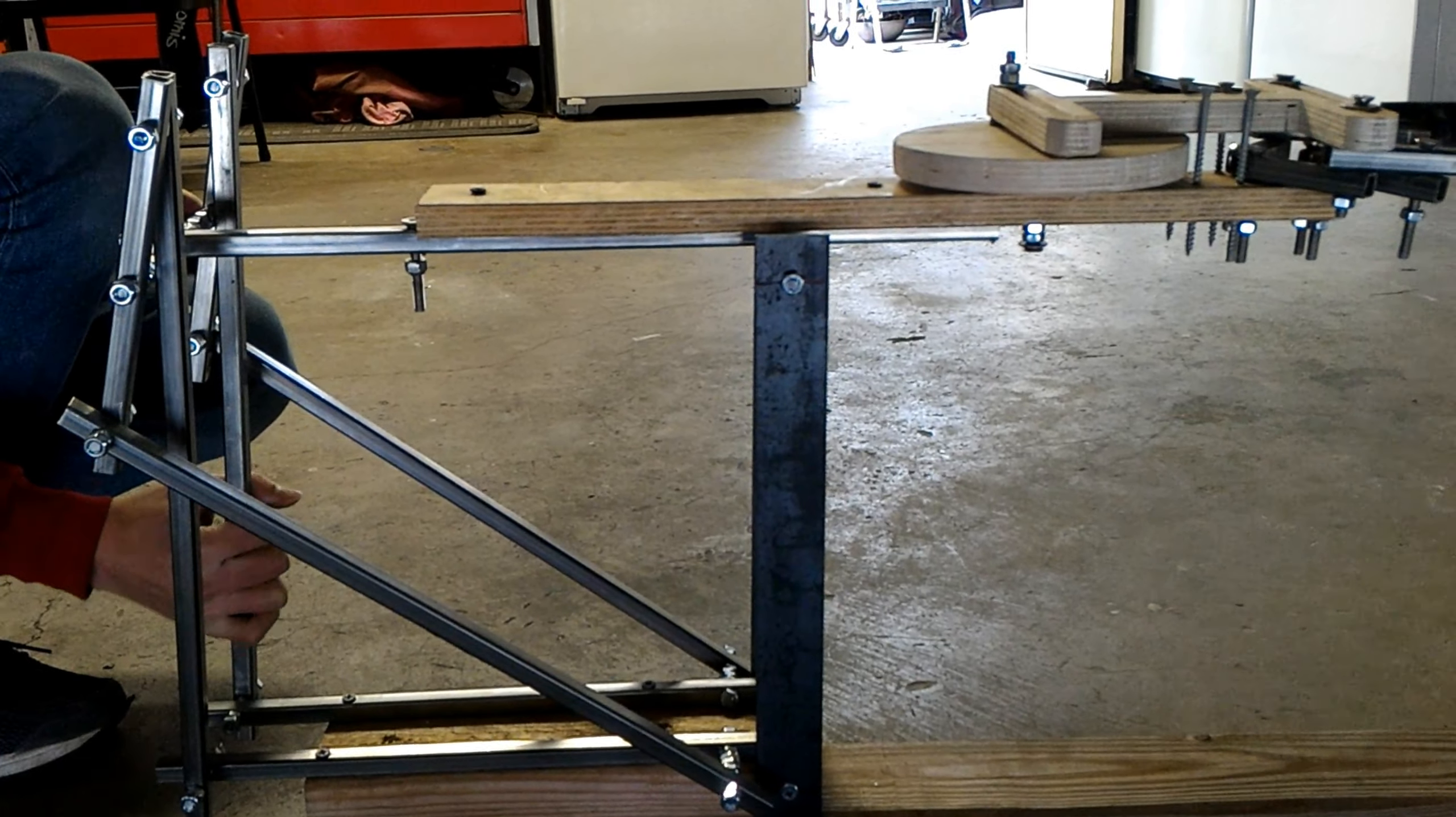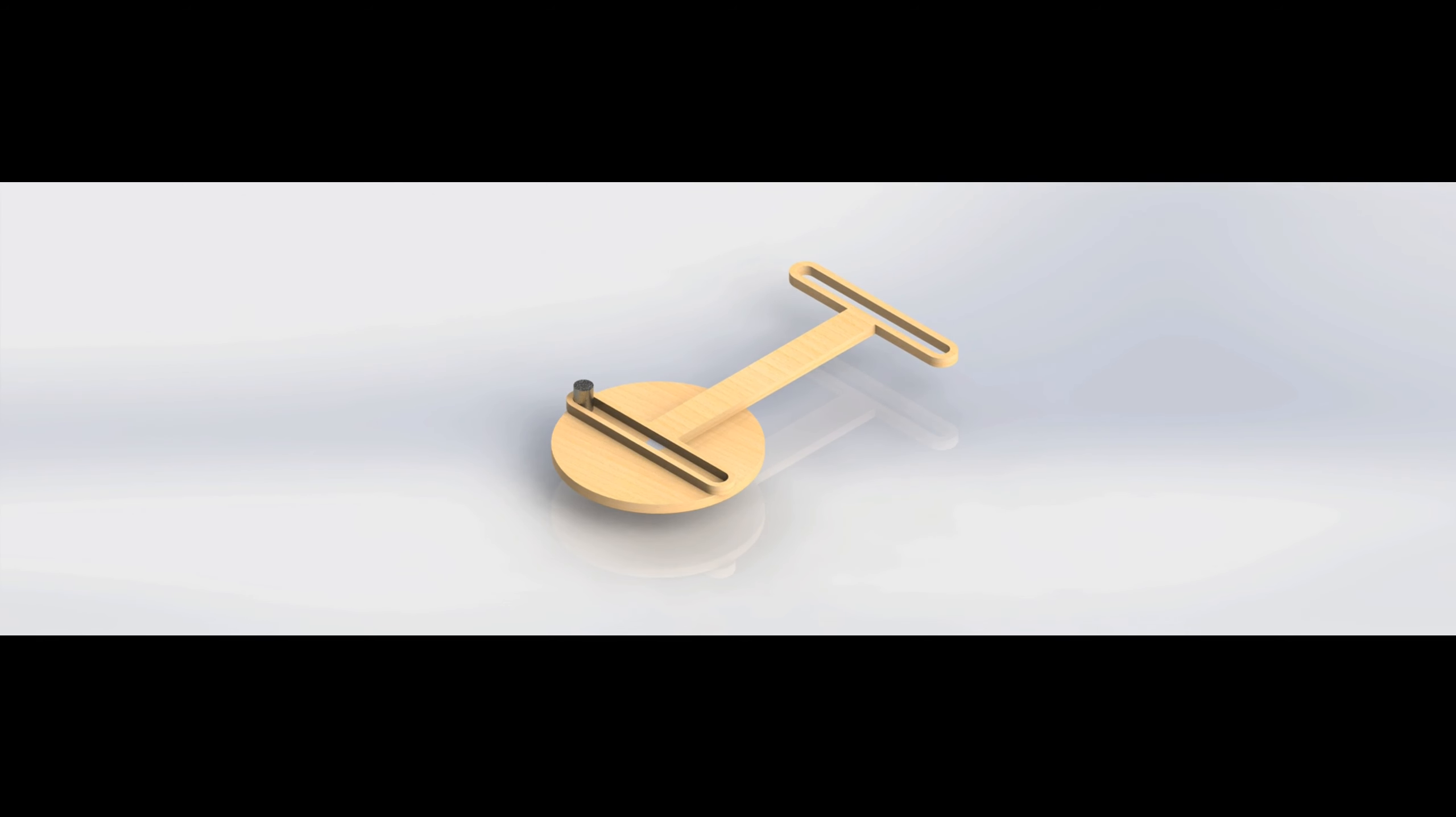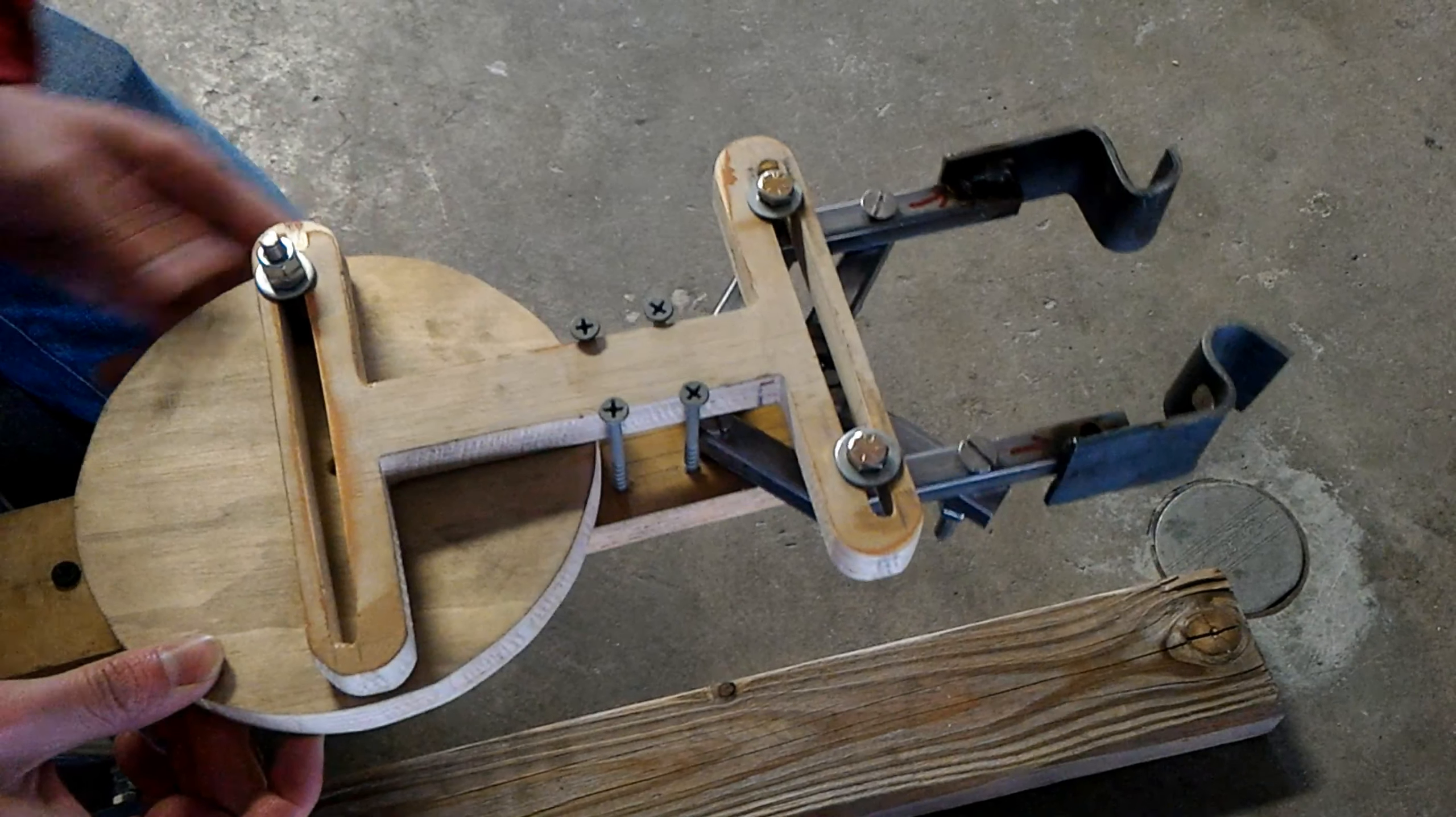This portion of the mechanism is the modified scotch yoke. It's used as a primary driving force for the gripper mechanism. It's connected to the Chebyshev link as well as the gripper mechanism to grab the books.